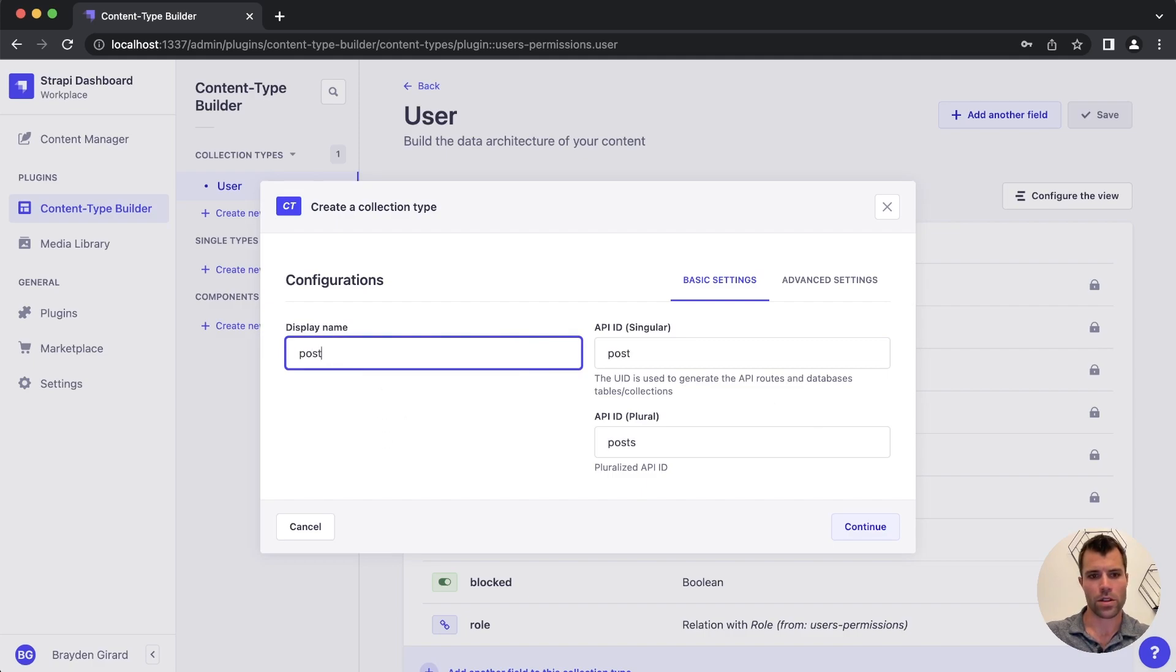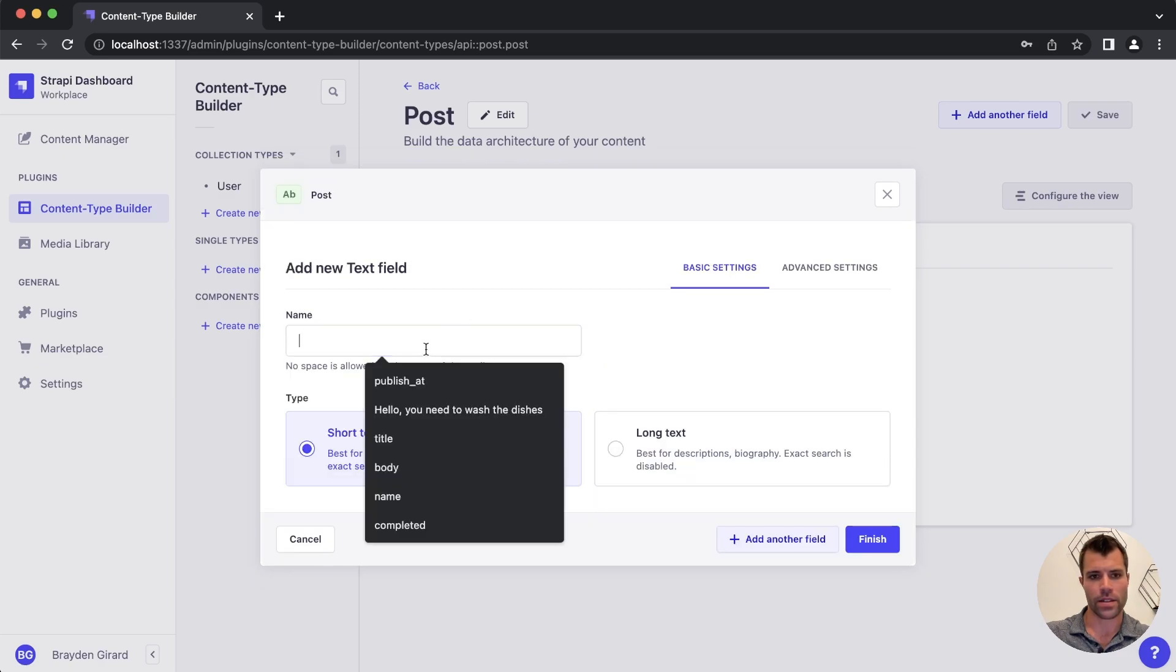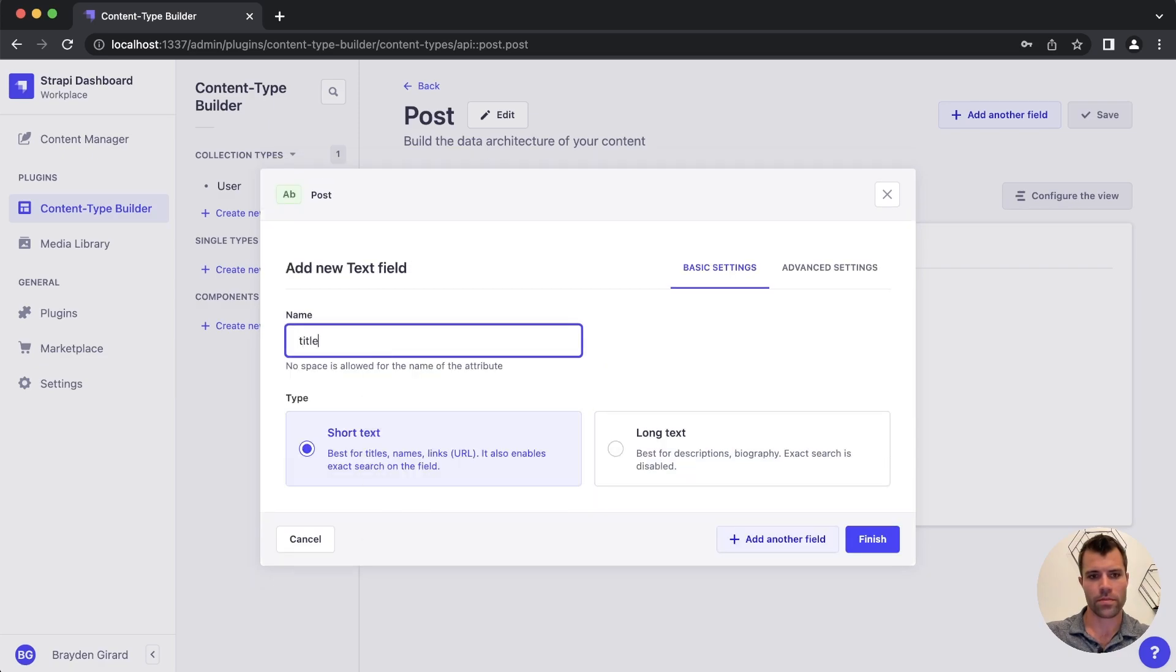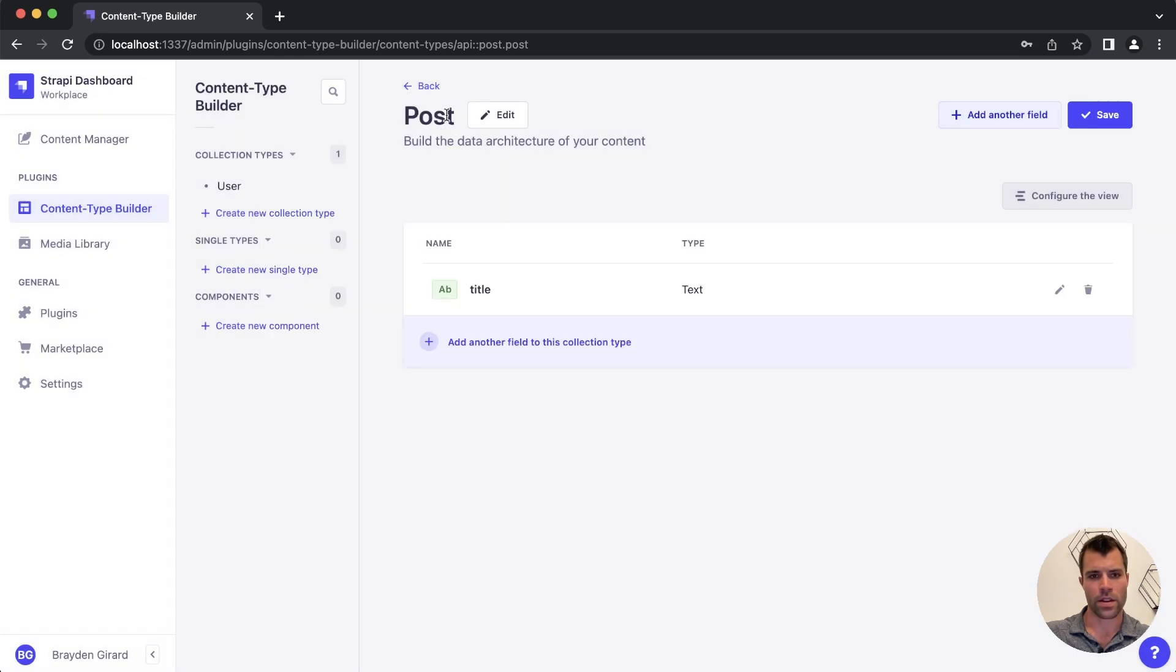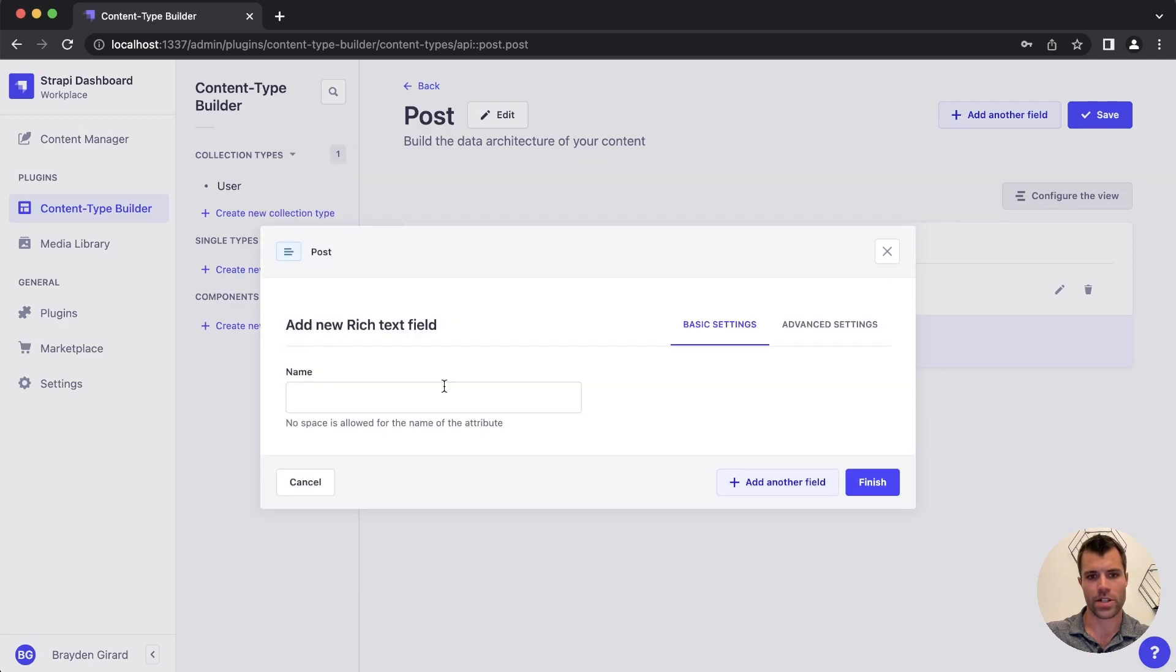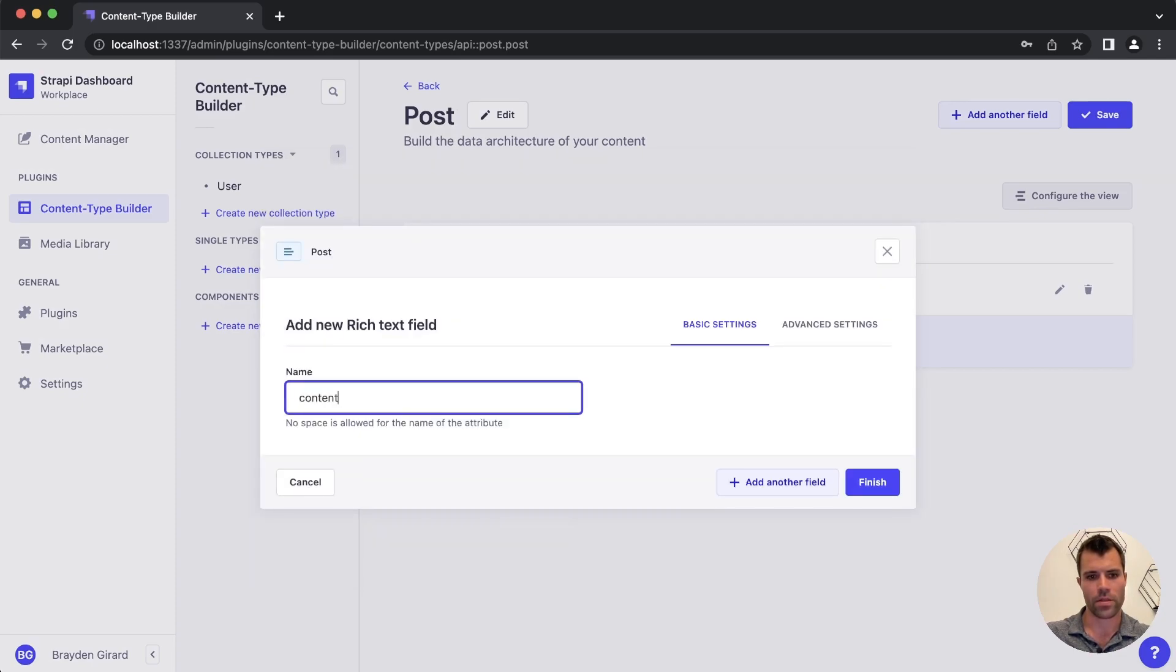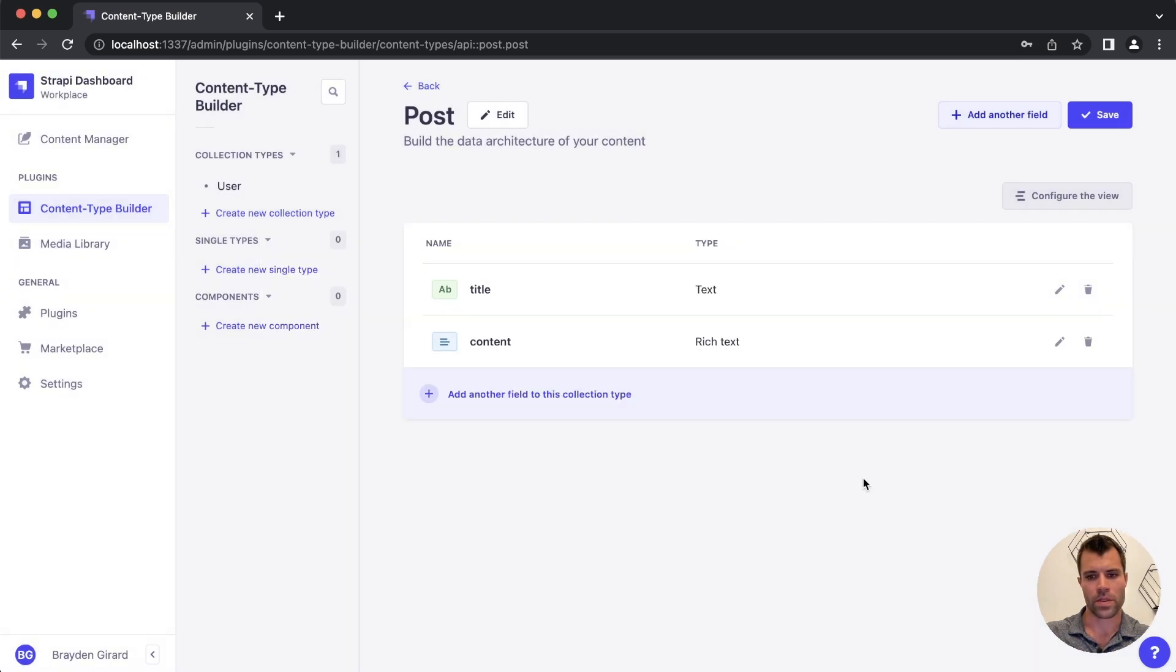We're going to call it post all lowercase and then we will give it a title and that can be short text, that's fine. And then we will also give it a rich text field and we'll call that content. So that'll be the content of our post. We finish, we have a post with a title and content.